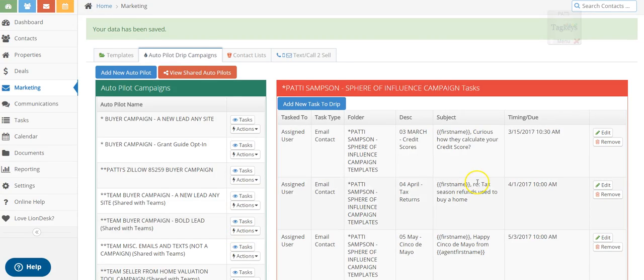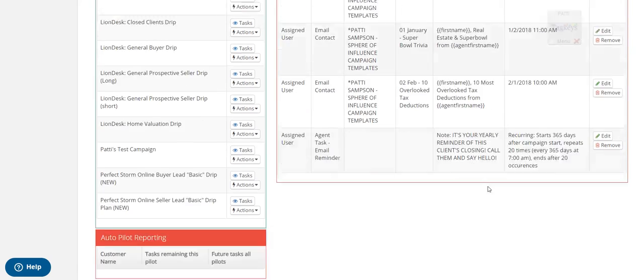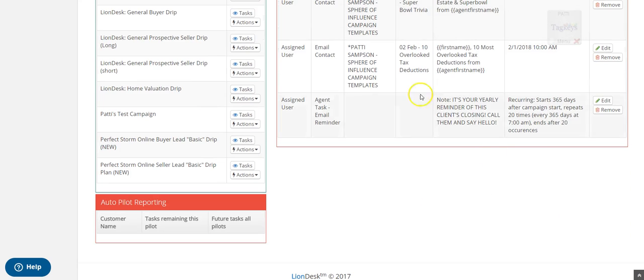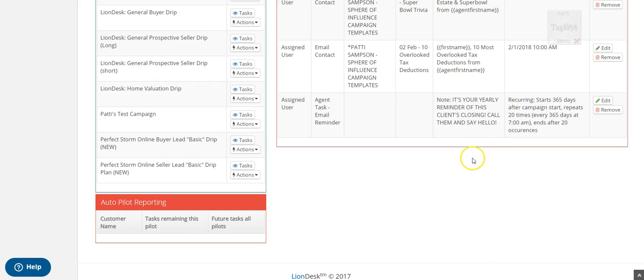Okay, cool. Now, every year I should get notified when this happens. And you can see now down here that the reminder is built in. It's your yearly reminder of this client's closing. Call them and say hello. So this is built into this.